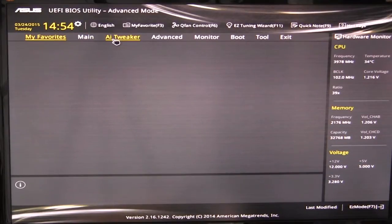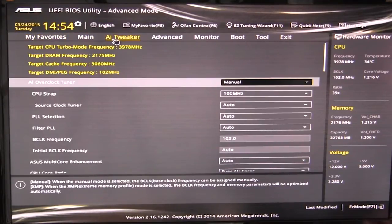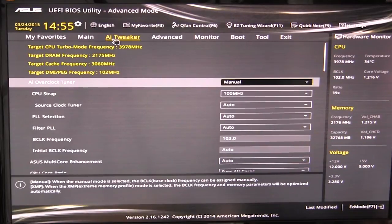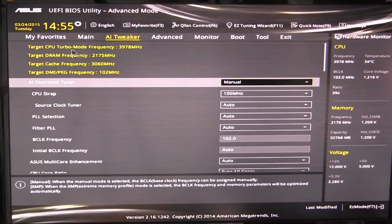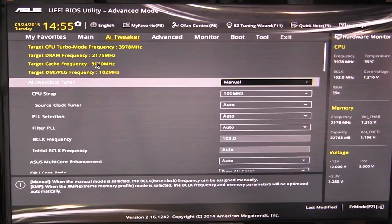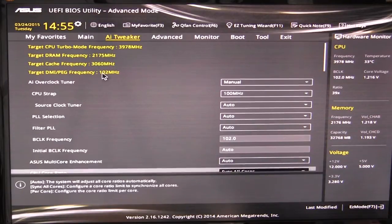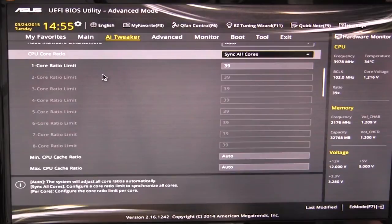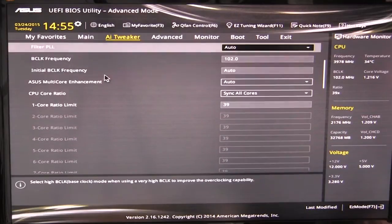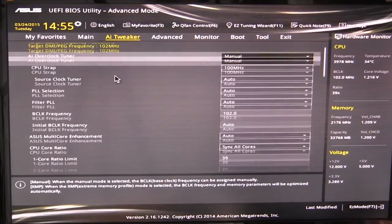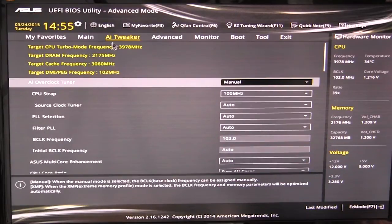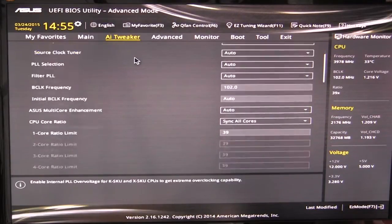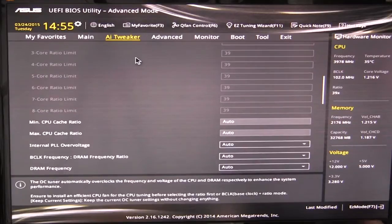So we'll move over to AI Tweaker. And this is everything that you're going to want to do for overclocking and tuning your system manually. So what's one thing I really like to see, they give you your target CPU frequency and your target DRAM frequency. What that does is it lets you know that when you're changing these values, what the target's going to be or what your frequency is going to be set at. So that's one good thing I like to see.